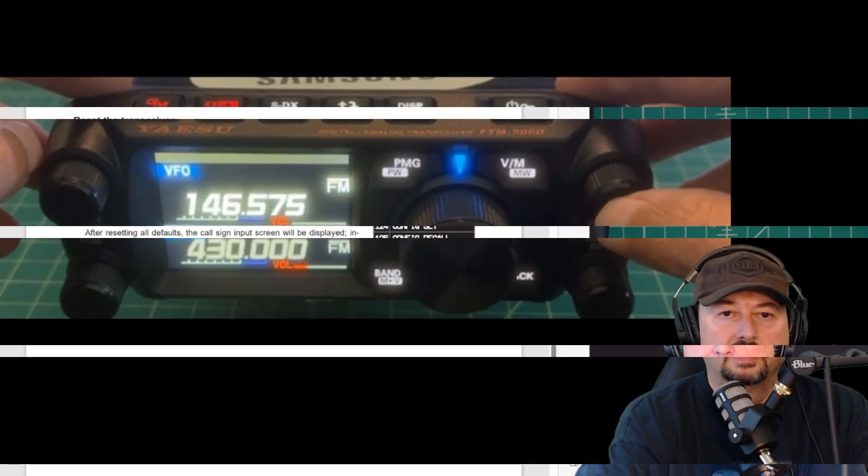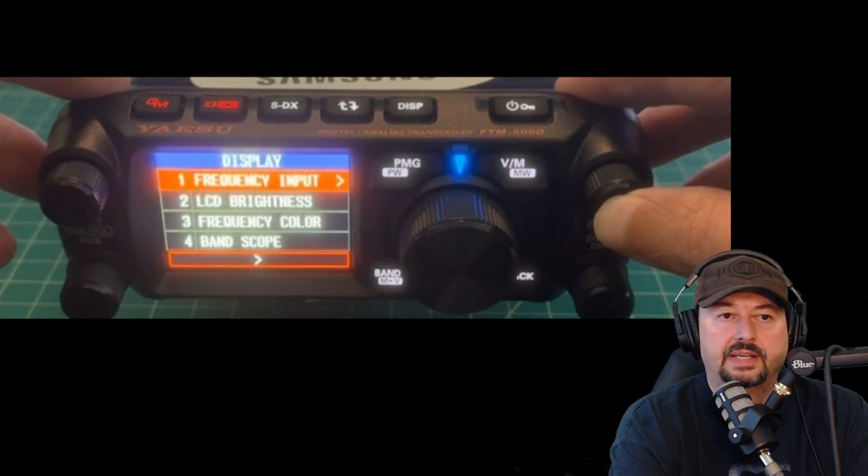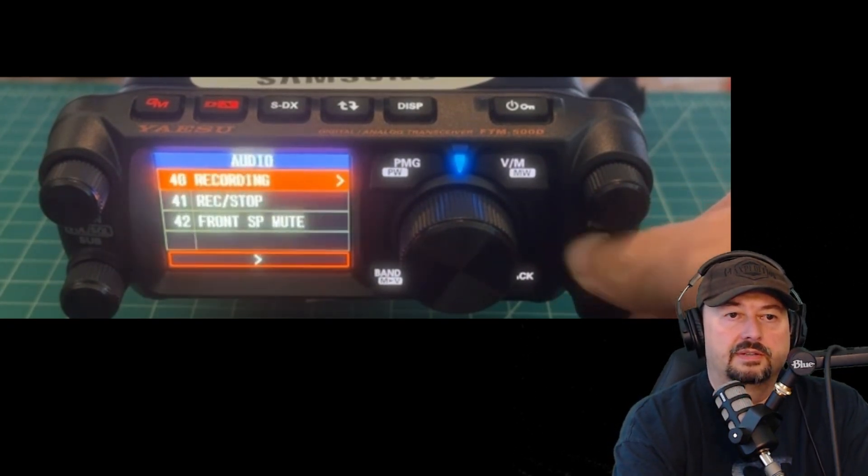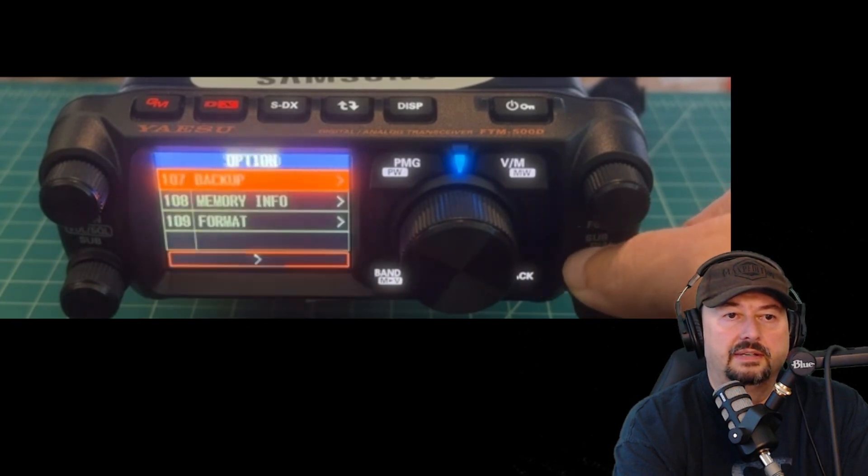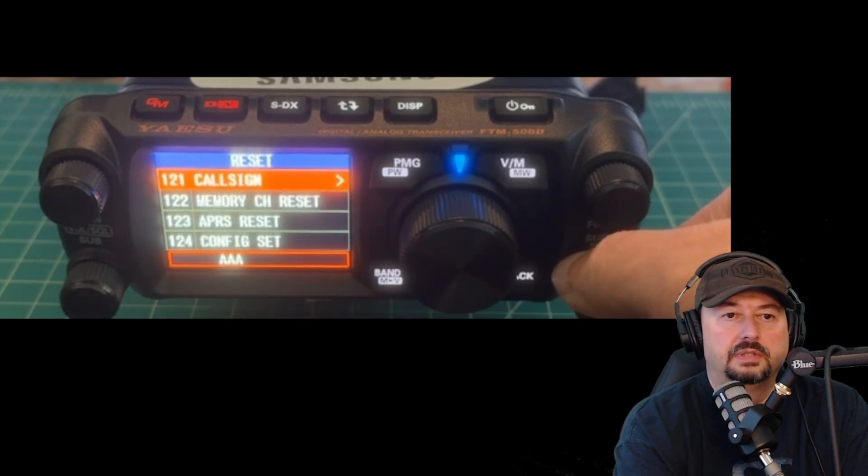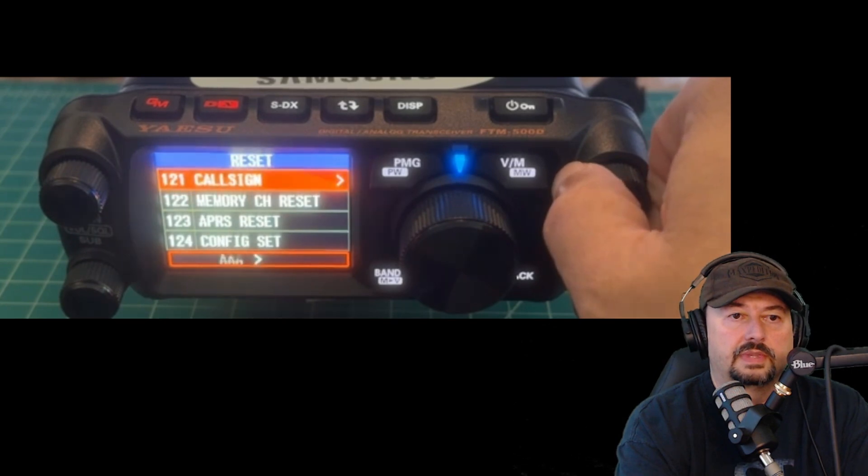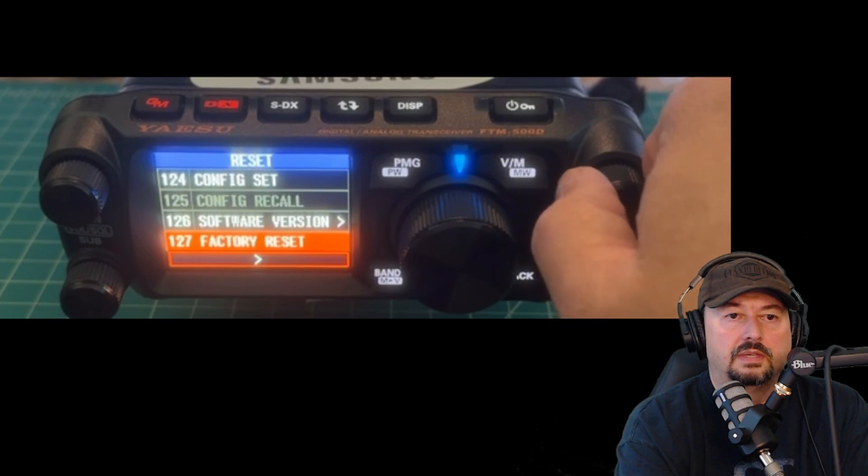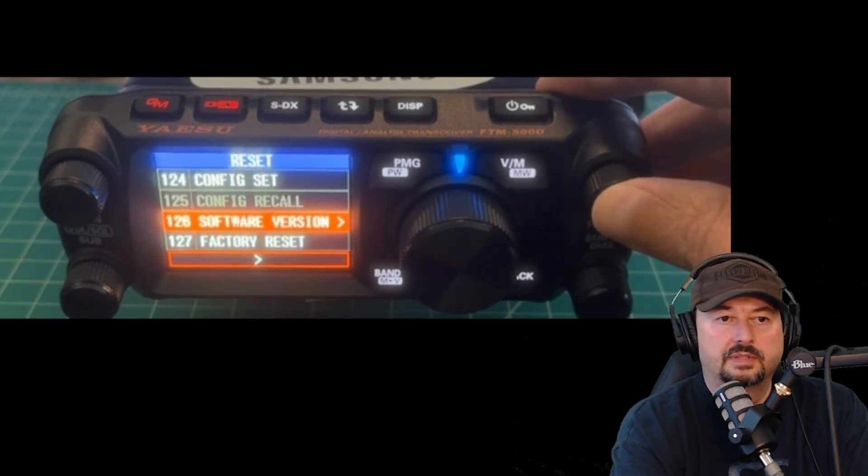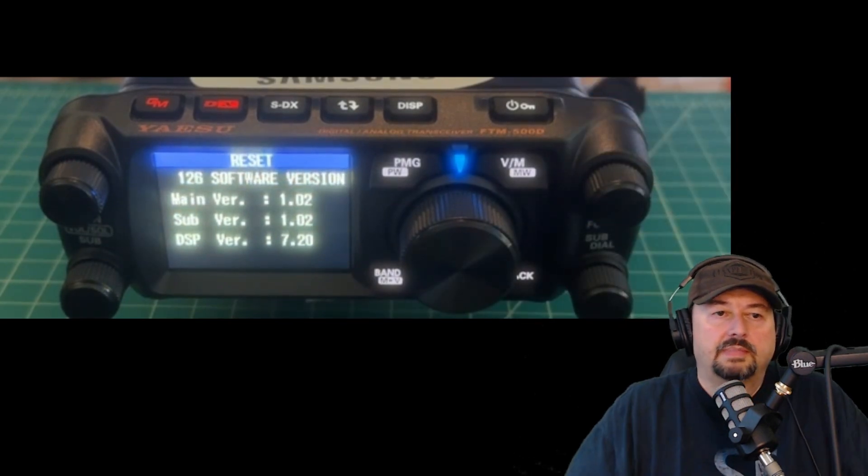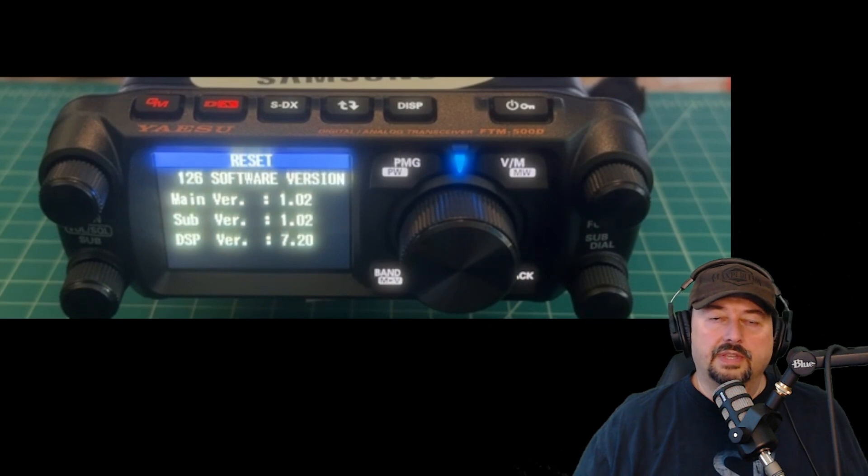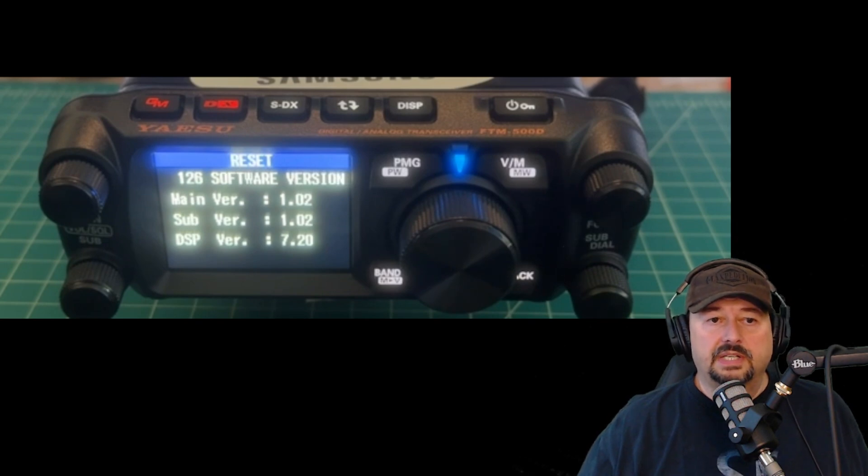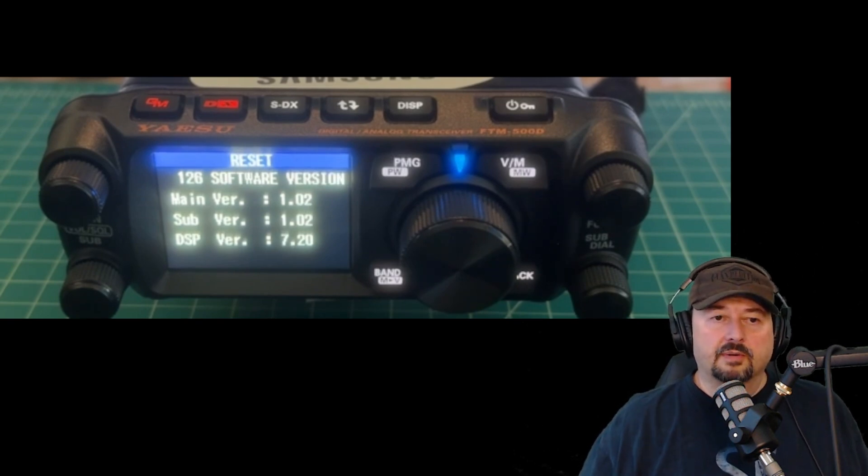First thing that we want to do is check our current firmware. I'm going to go ahead and push this button in. That's going to take us to the menu. I'm going to use the bottom button to rotate down to almost the end, and we're going to go into reset. I want to go here to 126, which is software version. I'm going to hit that. You can see our main version is currently at 1.02, and we know that there's an update for that. The sub version is 1.02, which is correct. And our DSP version is 7.2, which is correct. So we only have to update the main firmware.